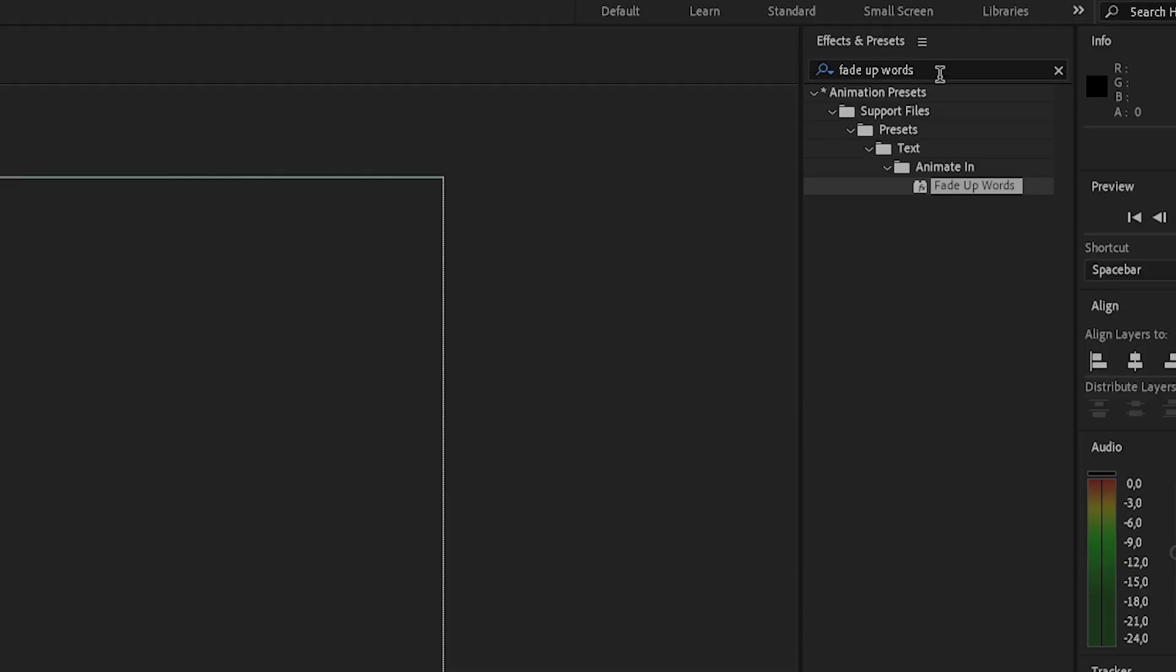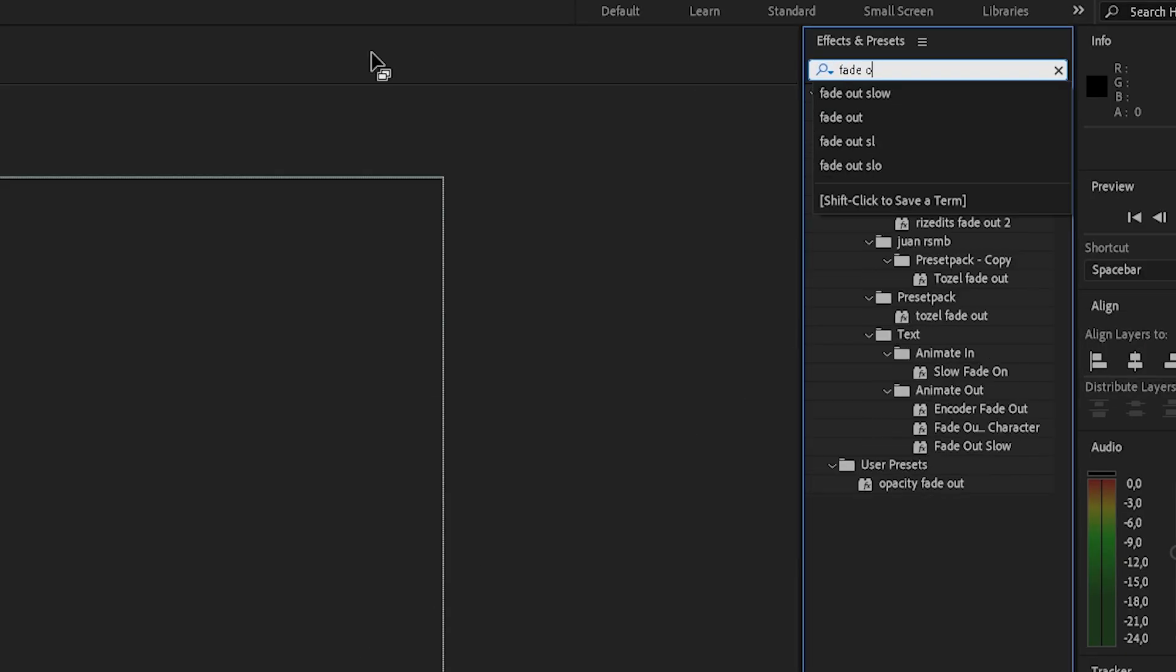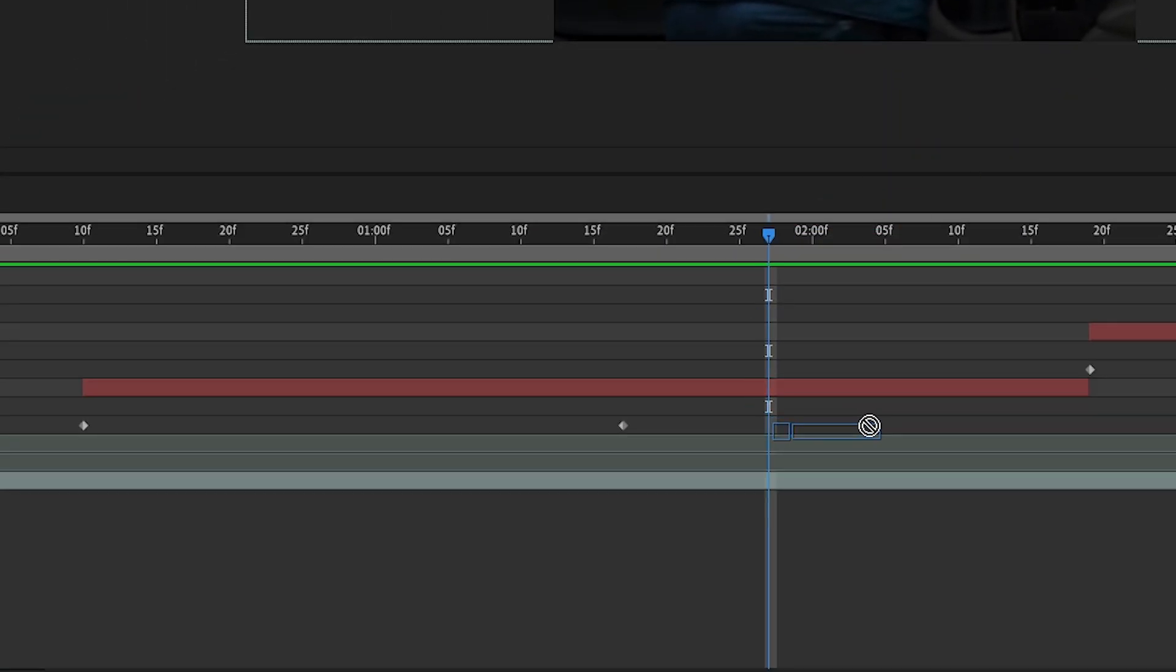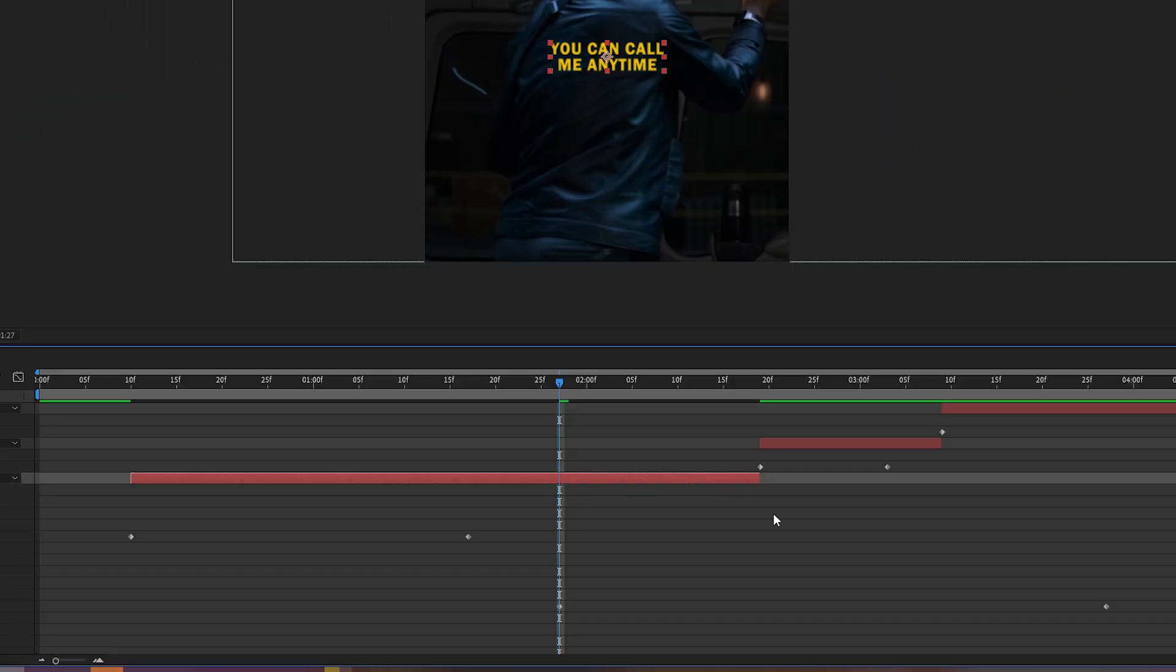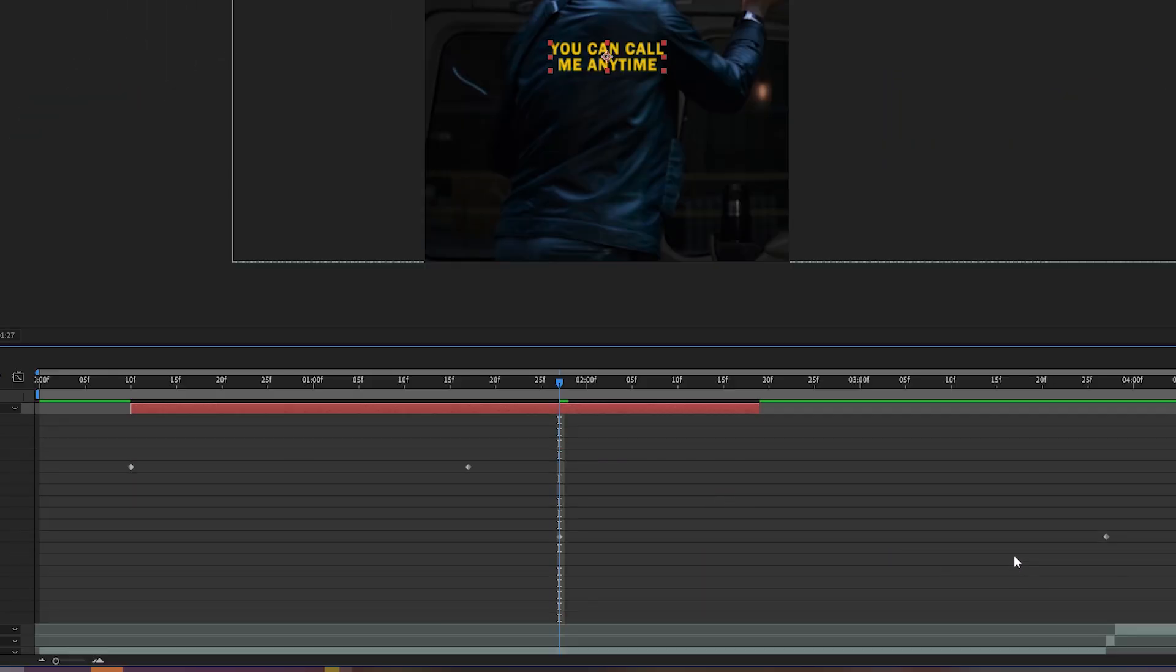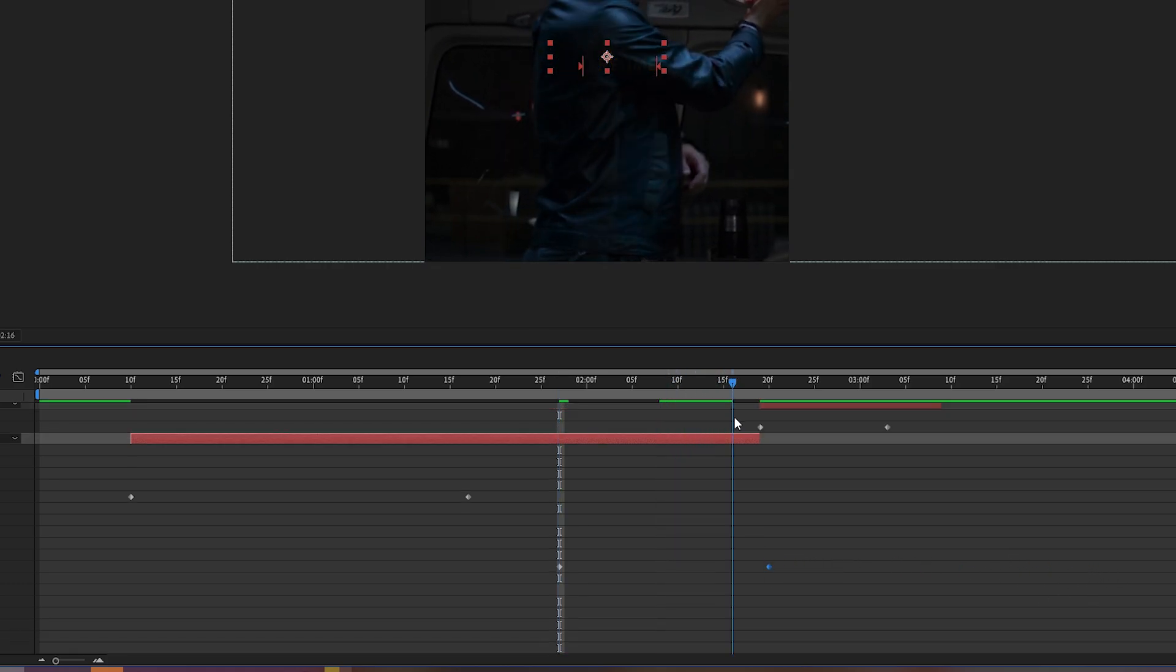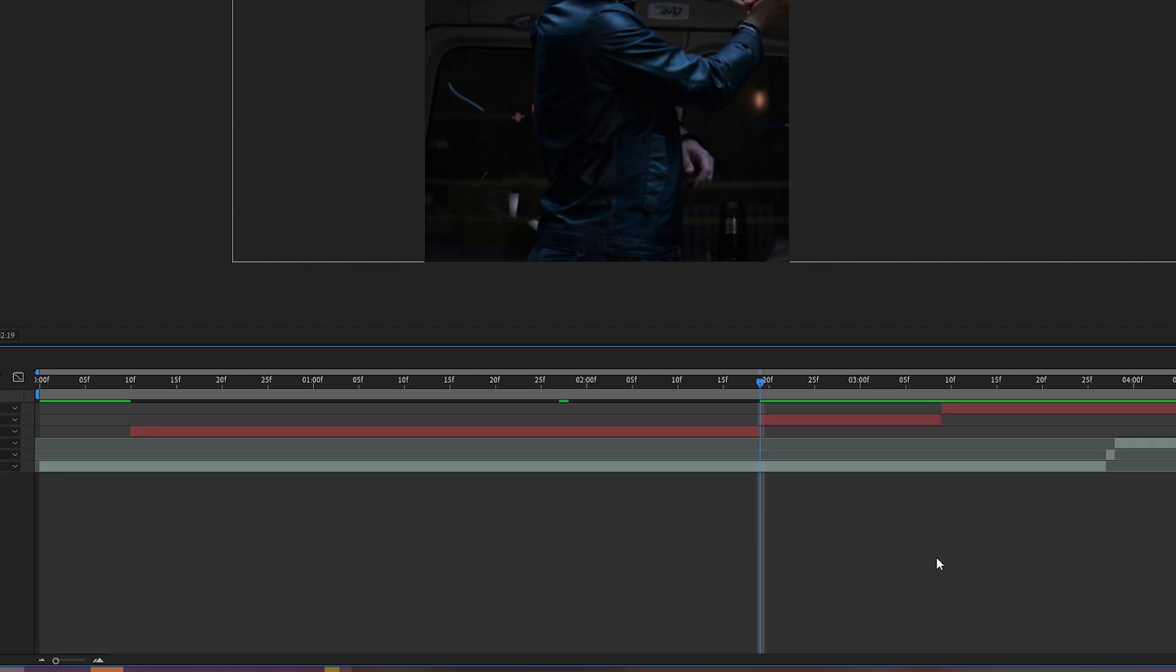Now, we will add a fade out slow effect, so put it onto your first text. Press U on your keyboard and adjust the keyframes. As you can see, my first text layer is very long.